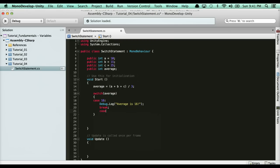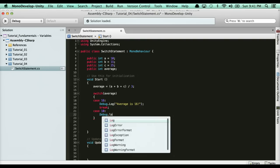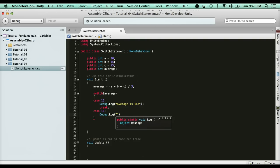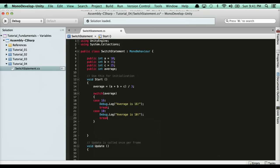Then, I can add another case. Say I want to check for 10. I would say debug.log average is 10. You've got to break again.